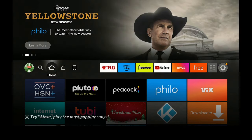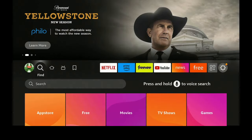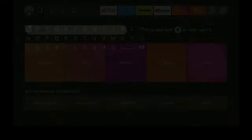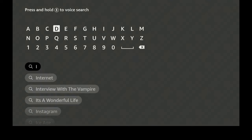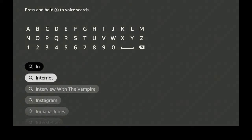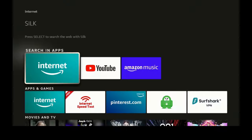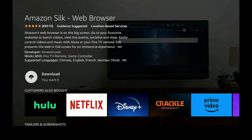Right here on your home screen, go to the left, go to Find, go down to Search, and type in the word 'internet'. Type in IN and internet is going to come up. Click on that. Where it says Search in Apps, you're going to see Internet — go ahead and click on it. Now it's going to say Amazon Silk Web Browser. This is what we want to use. Download it, you'll own it.